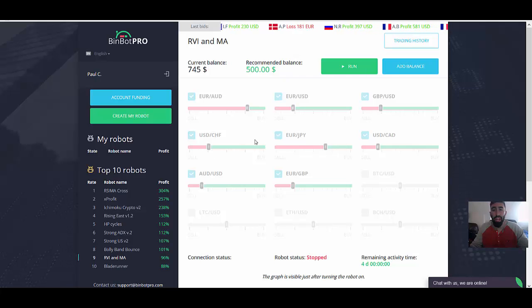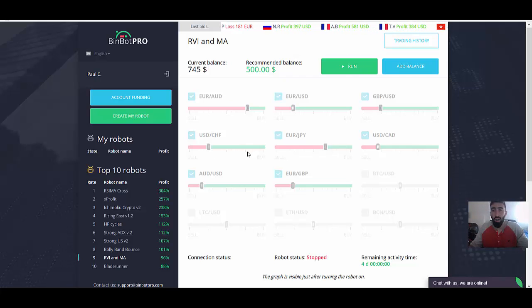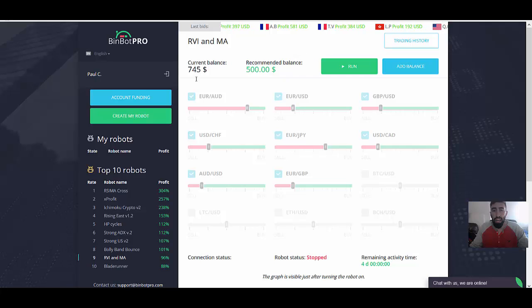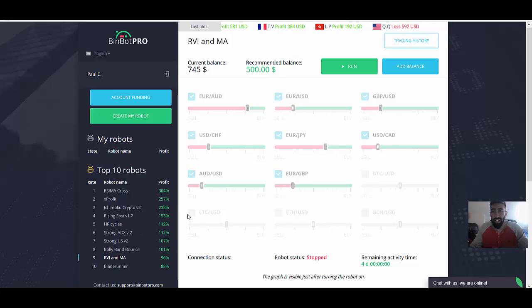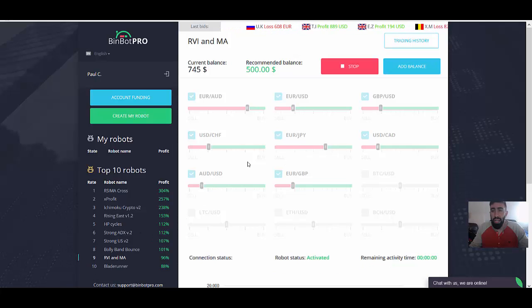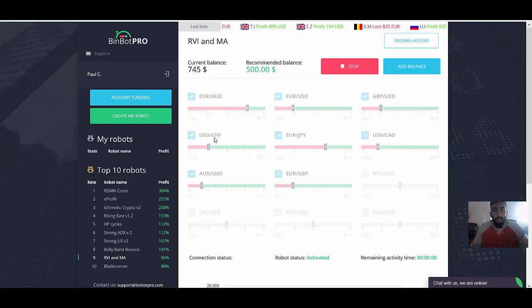So that's why we're going to be sticking with the RVI MA, because as you can see, recommended balance is only $500 in comparison to $5,000. So without further ado, this is it. This is all you have to do. We just simply, you choose your robot and simply click run. And that's it. And we just wait.